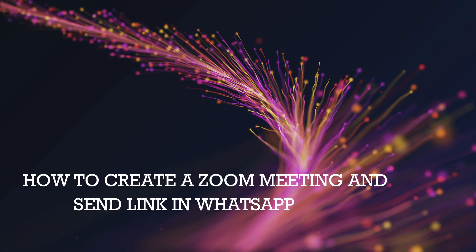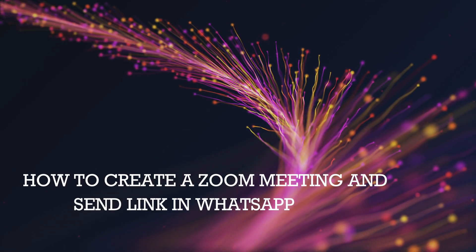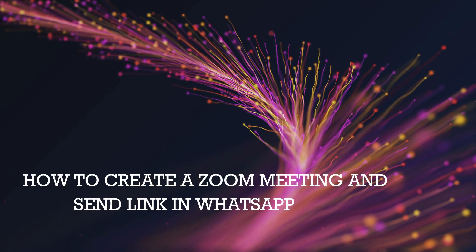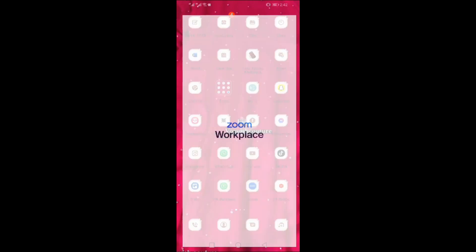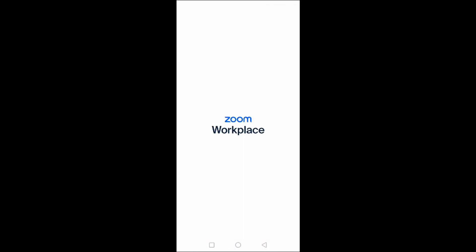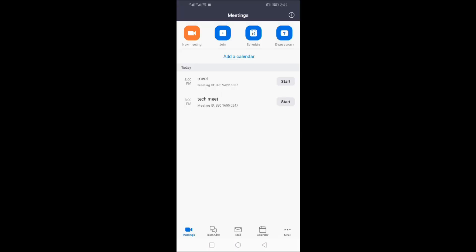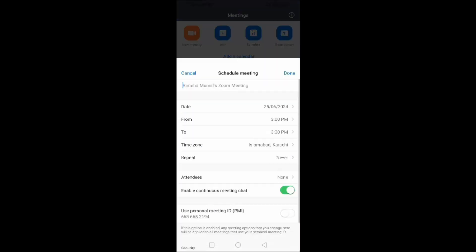How to create a Zoom meeting and send link in WhatsApp. Open Zoom app. Click on schedule.